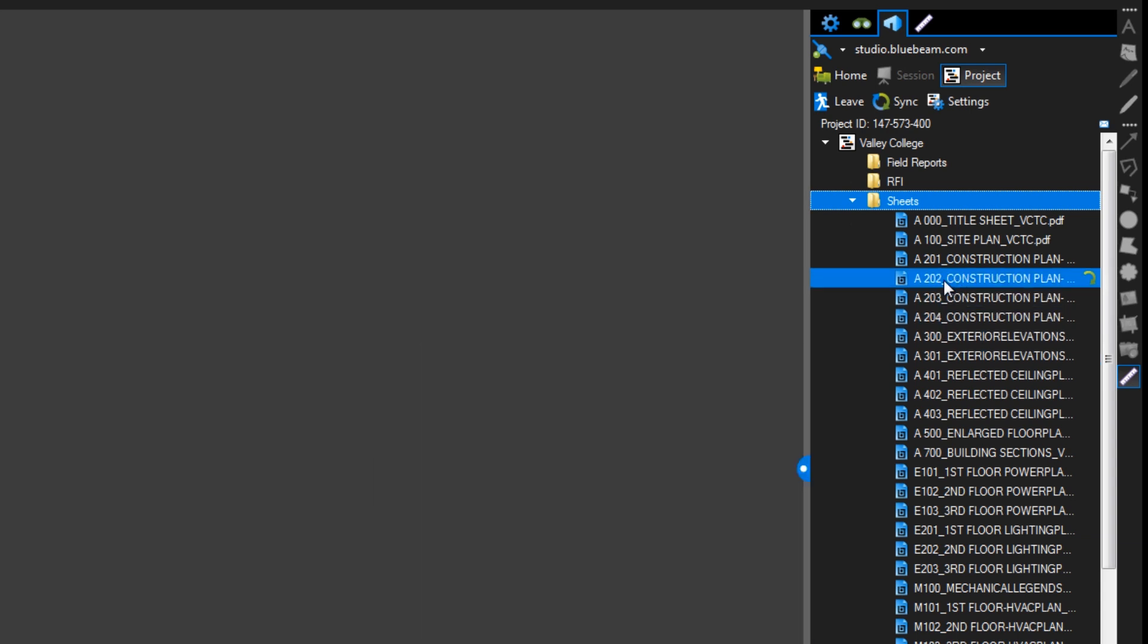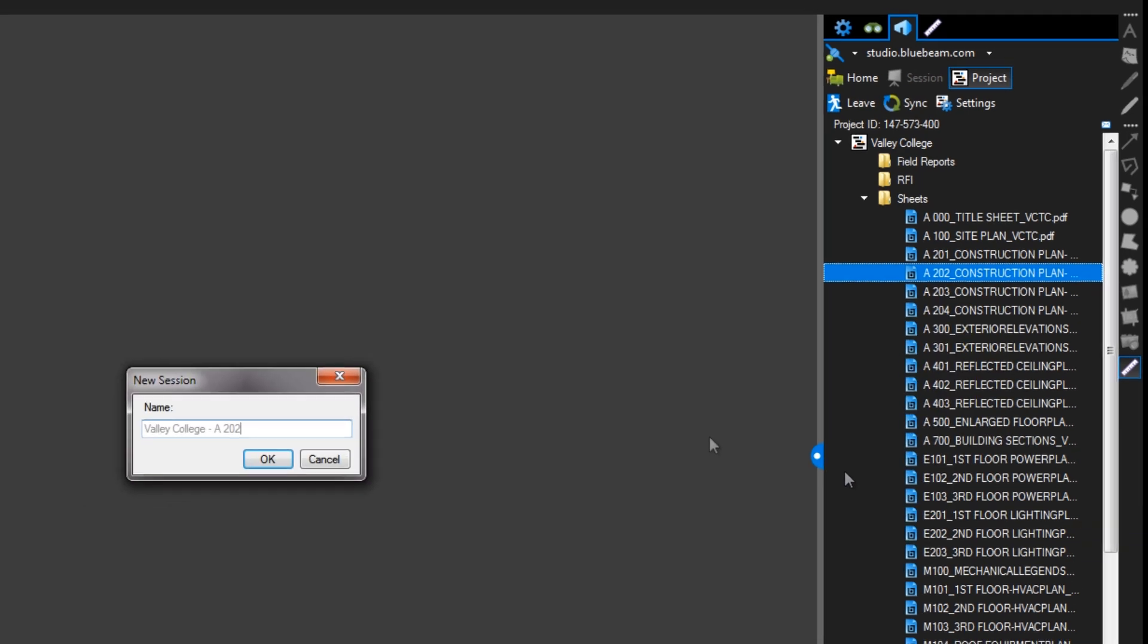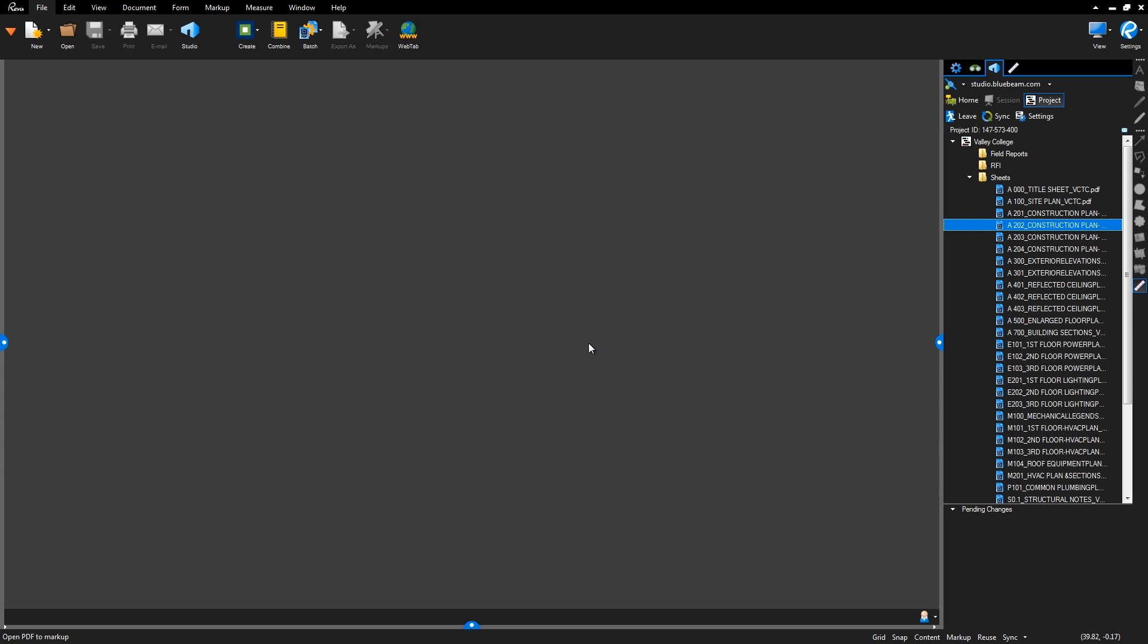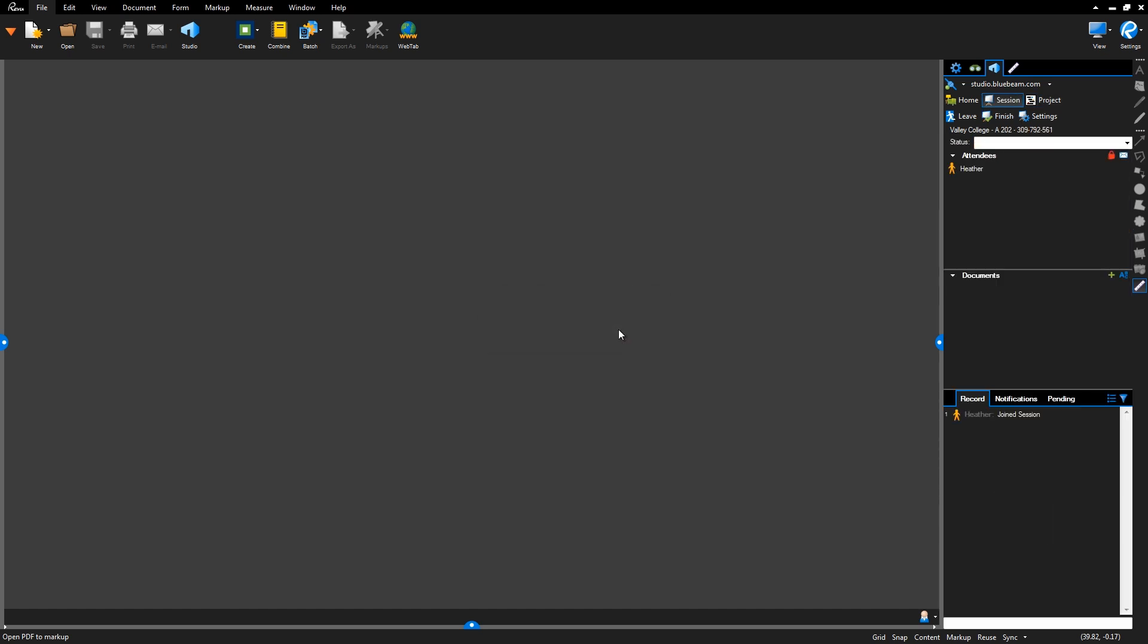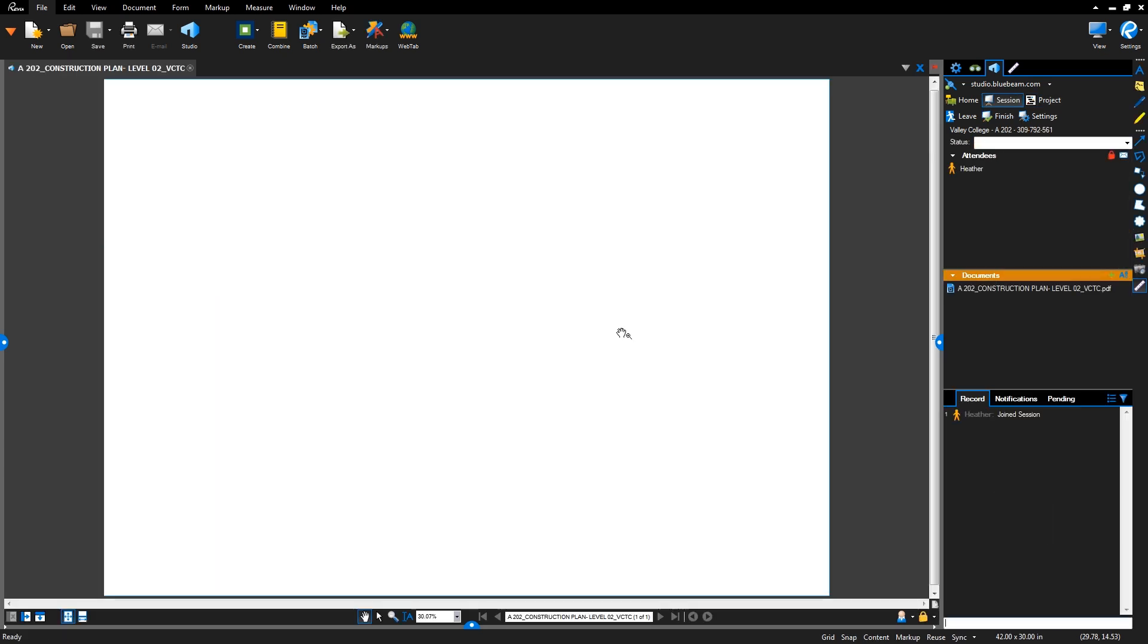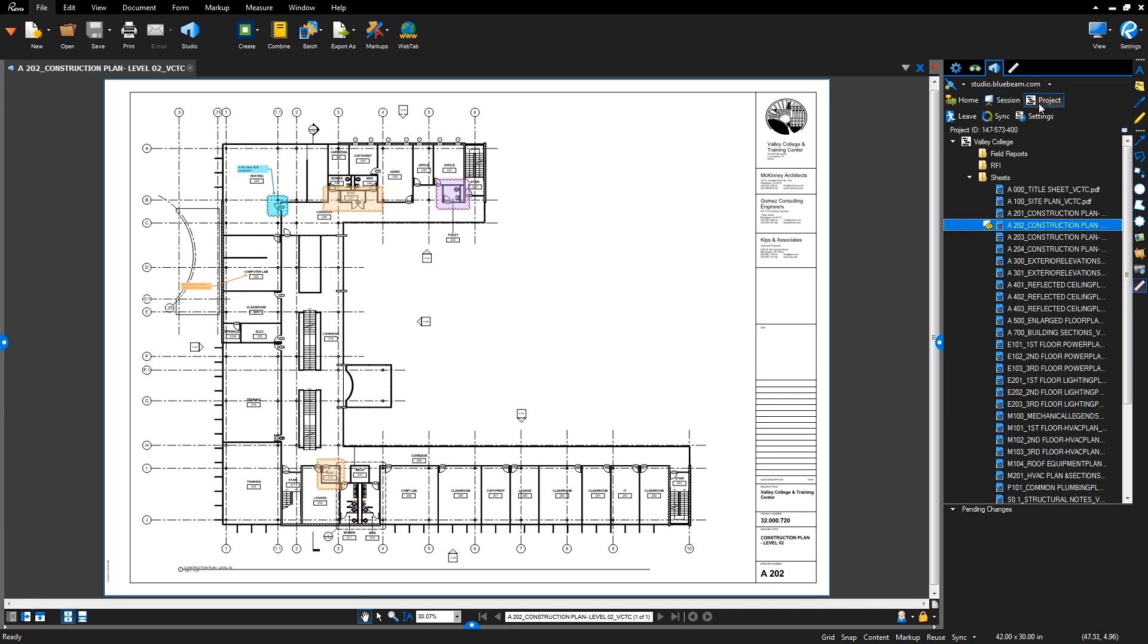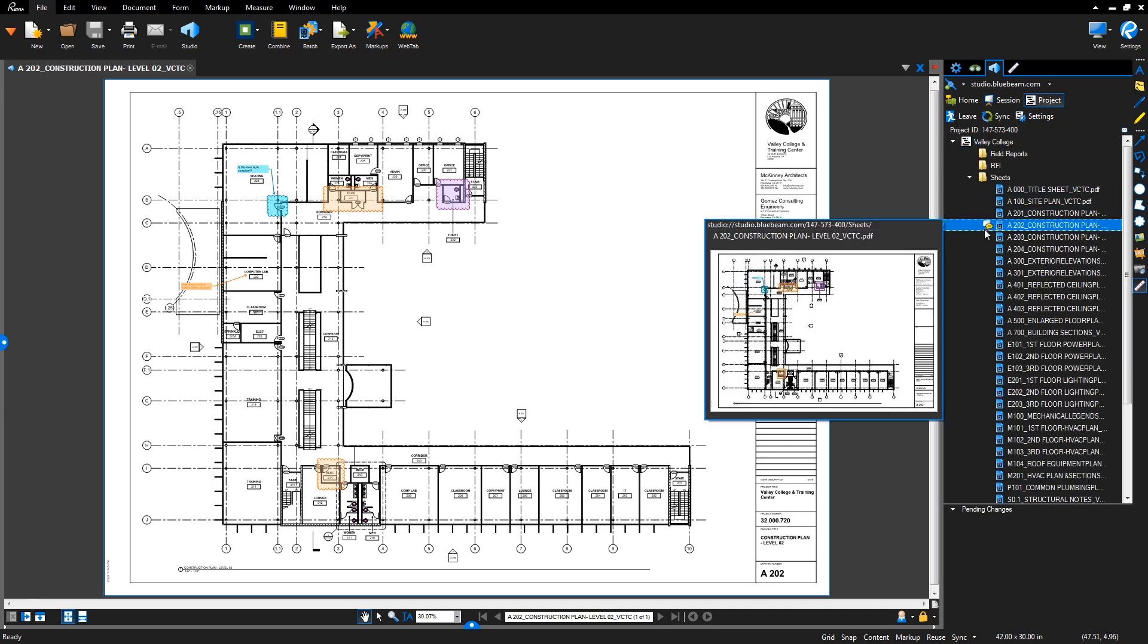If you'd like to work with multiple people at the same time on a PDF from your project, you can check a file out directly to Studio Sessions. Right-click a PDF in your project and select Add to New Session. Now the file will show a session icon to indicate that it's open in a session.